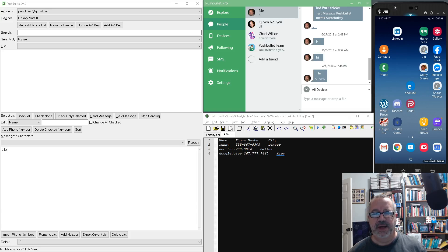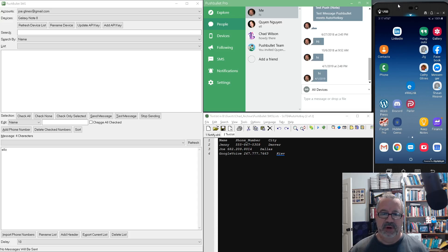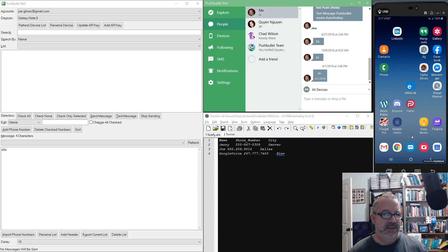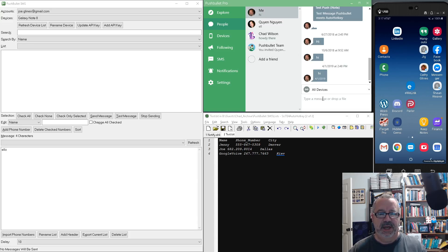So right here I have my cell phone. I'm using a program called Mobizen to display it on the computer so you can see it — this is actually my cell phone. And this is the Pushbullet program you can download. In default it works fine.